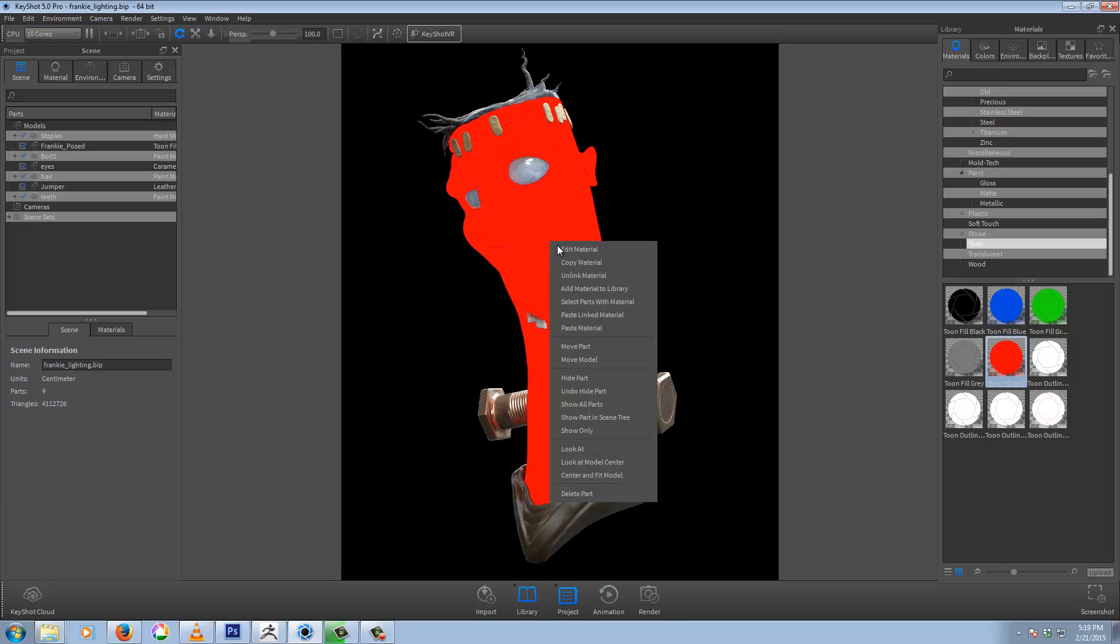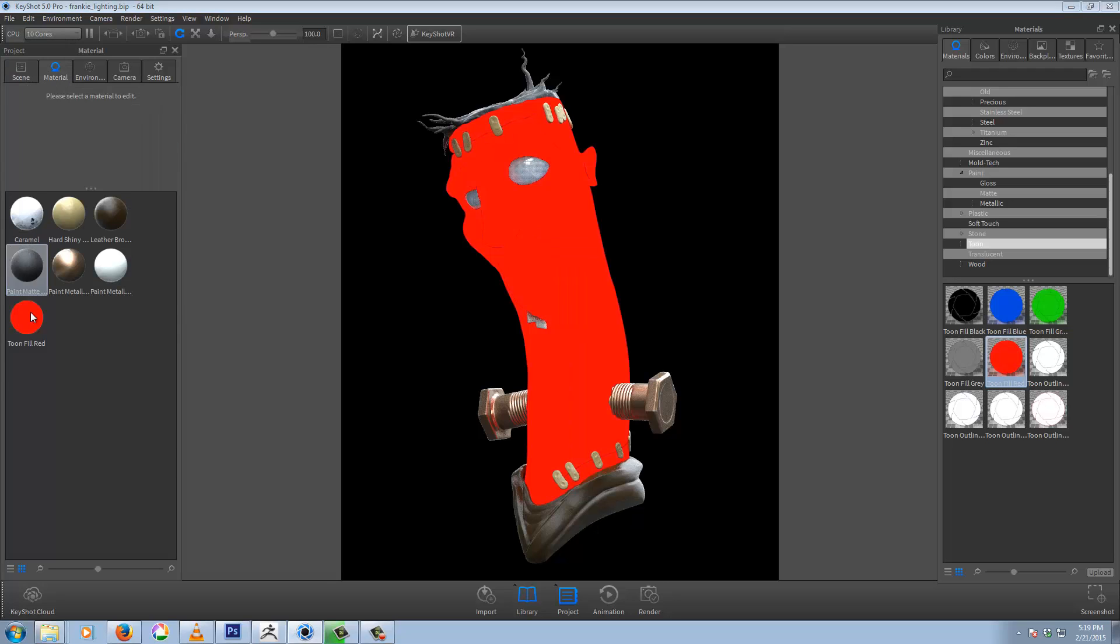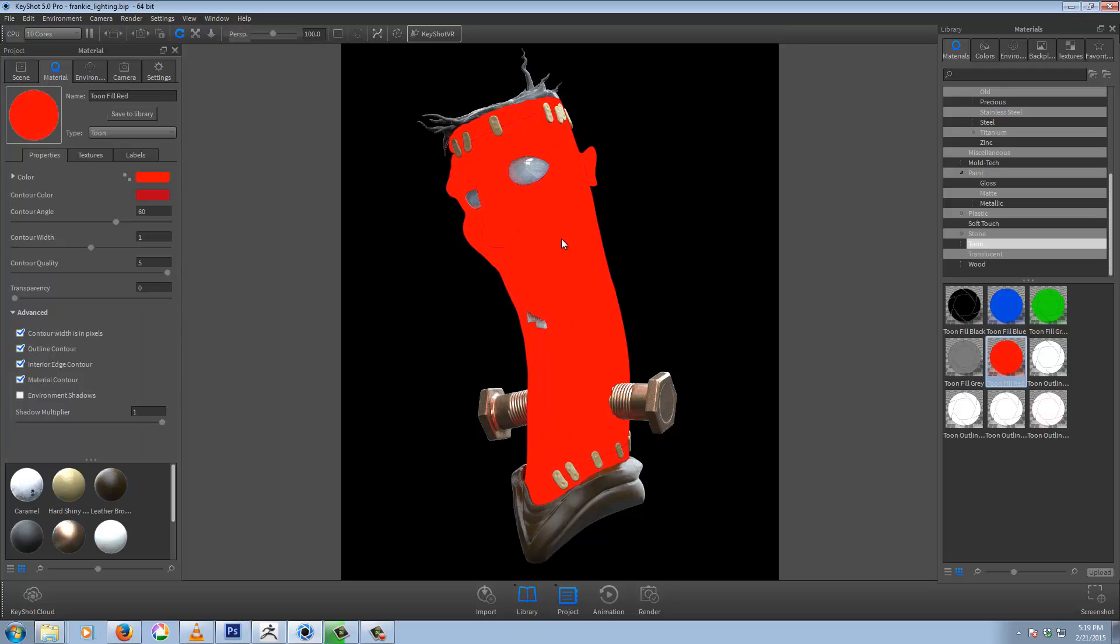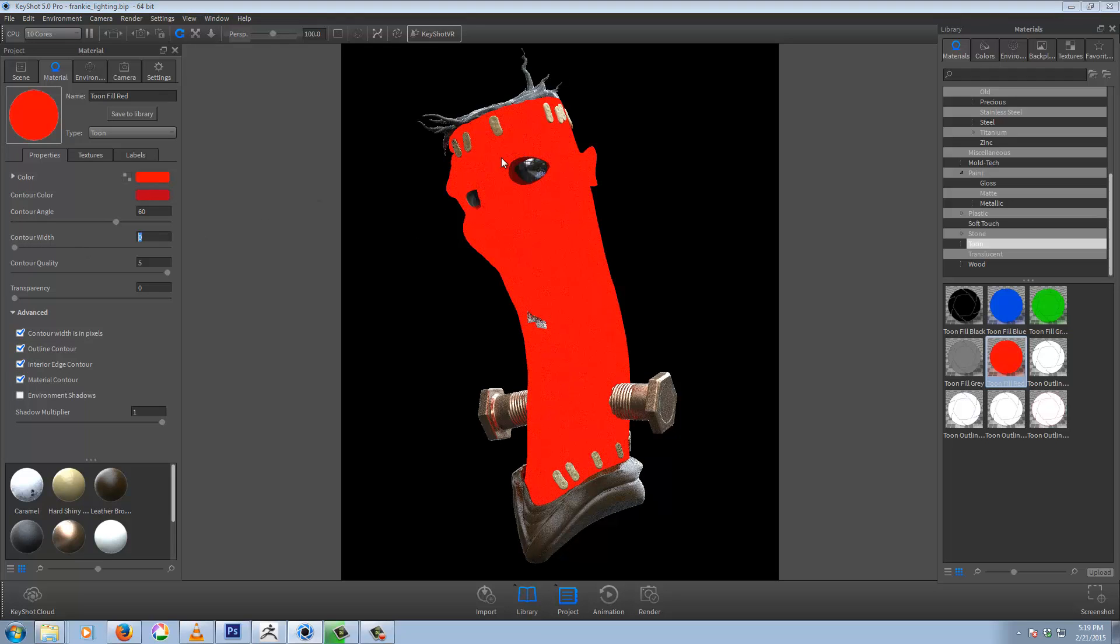It's outlines on here by default. So right click and edit material or go to the material tab. Double click here. So we'll edit that material. You can see here contour width. Just make sure to set that to zero. And that will give us a solid color.